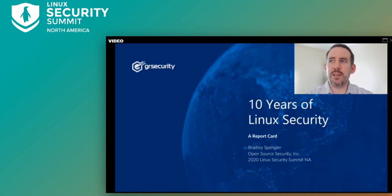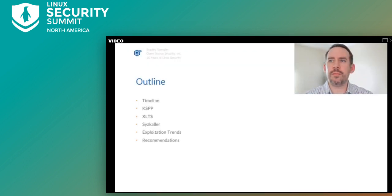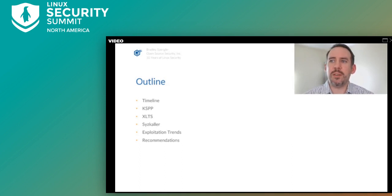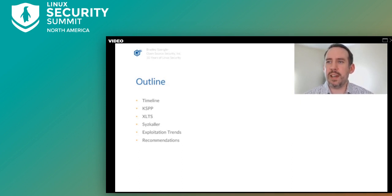I'll be giving a talk entitled 10 Years of Linux Security. I only have about 45 minutes, so I've pre-recorded this talk to get more content in, giving 10 more minutes that would normally be reserved for Q&A, but also to allow more interaction during the talk. Feel free to ask any questions in the chat during the talk itself — I'm there live and can hopefully answer anything that comes up, and share some additional source links for more information.